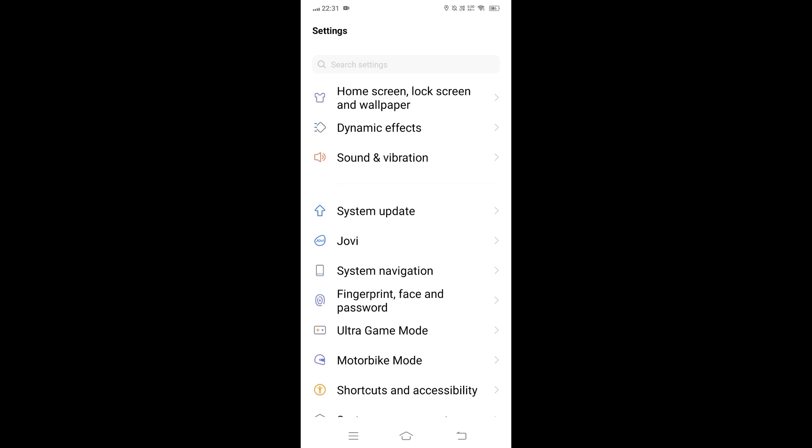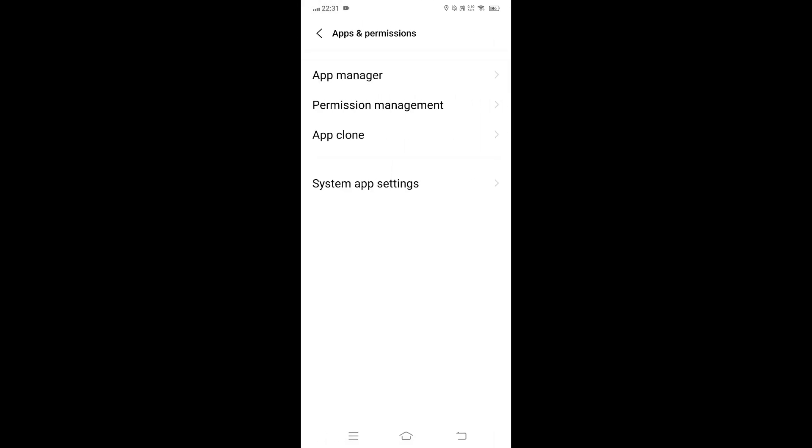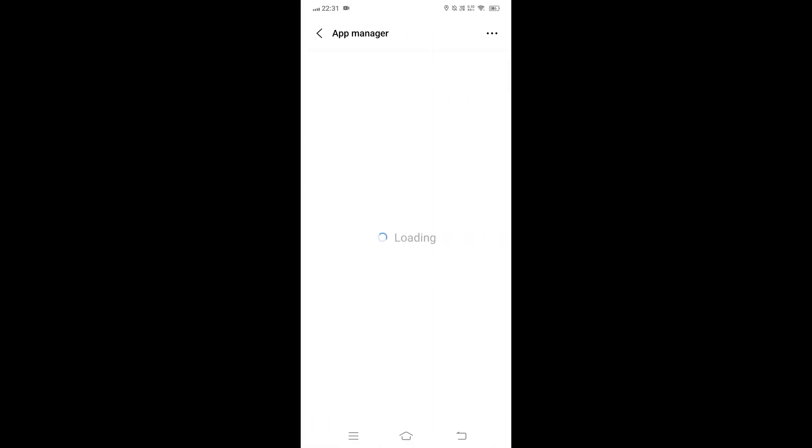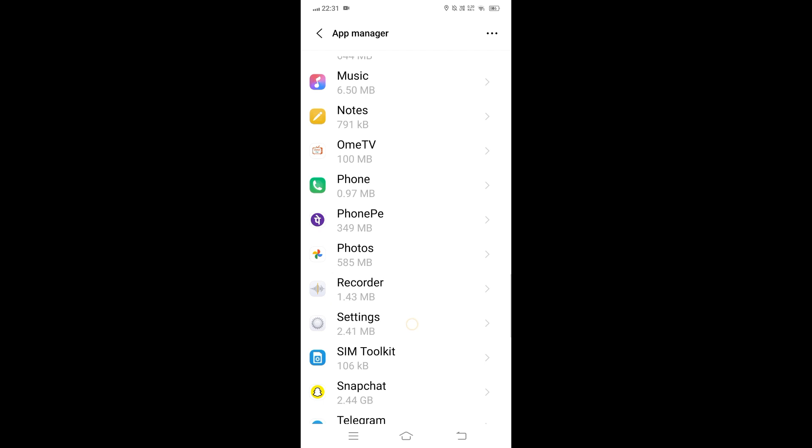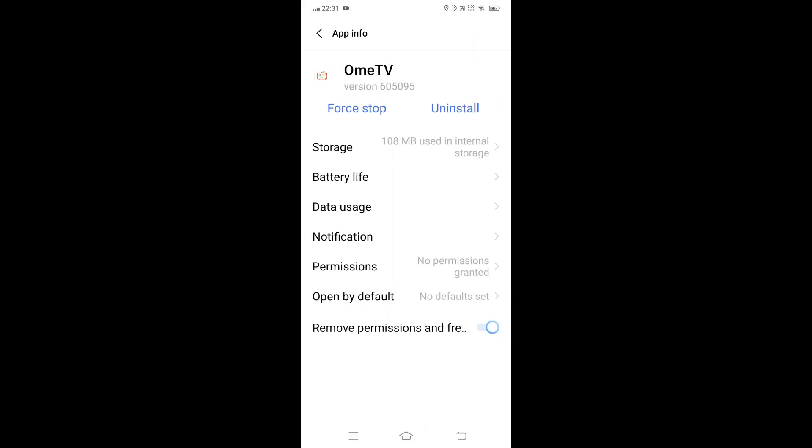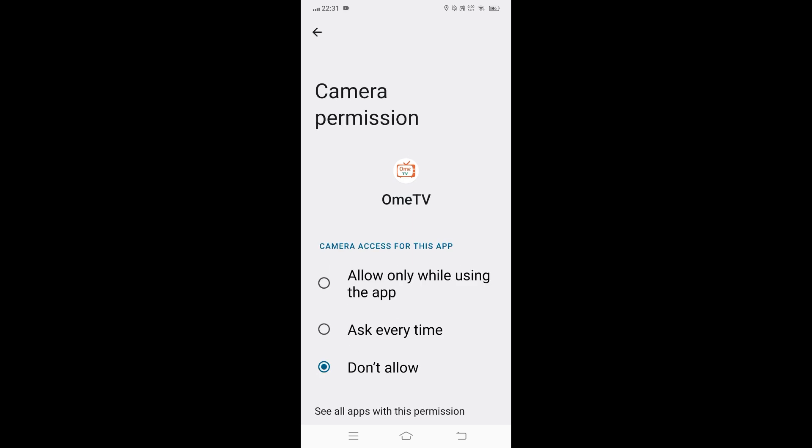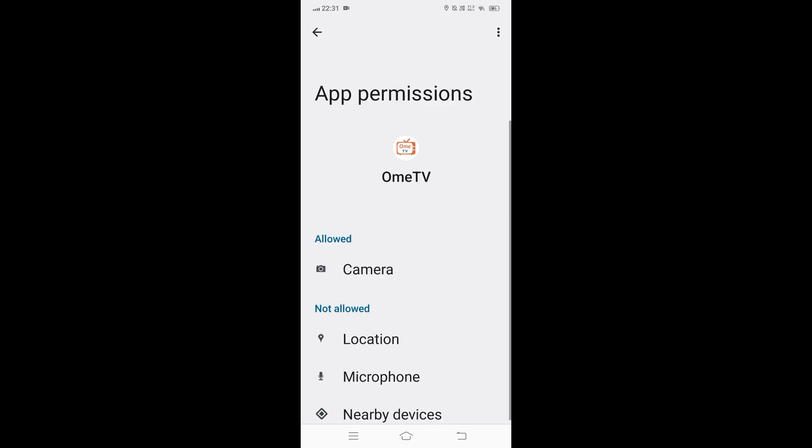After restarting, open Settings again and tap Apps and Notifications, or Apps. Select See All Apps, scroll to Ohm TV, and tap Permissions. Grant access to camera and microphone, choosing Allow only while using the app. This setting prevents background apps from interfering while still letting you chat.